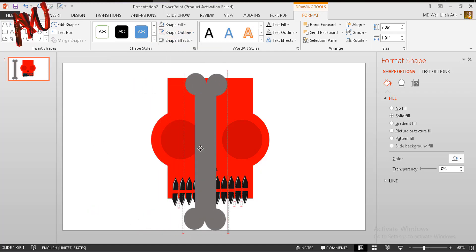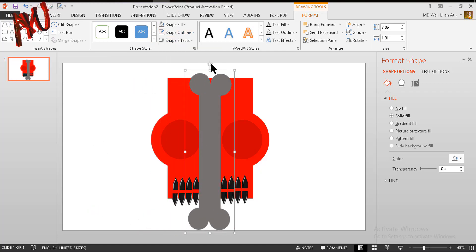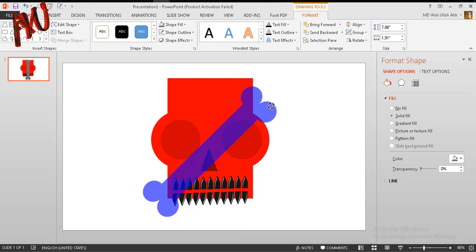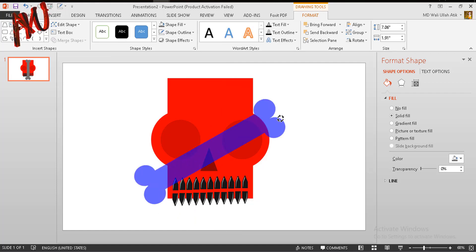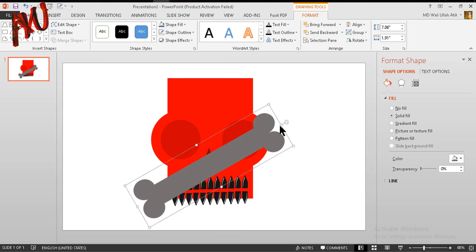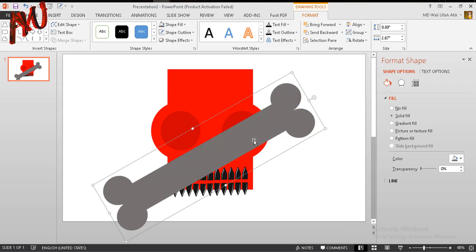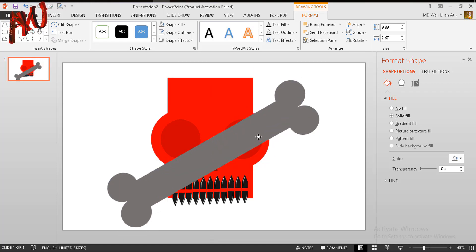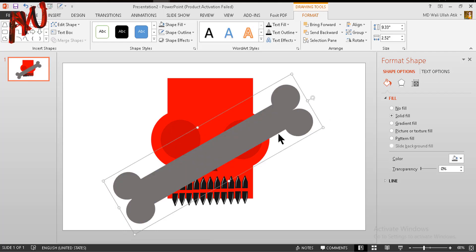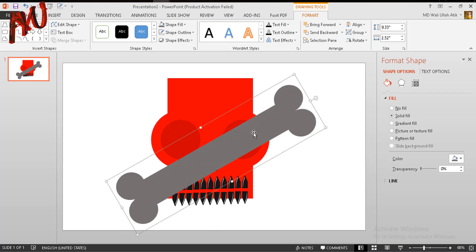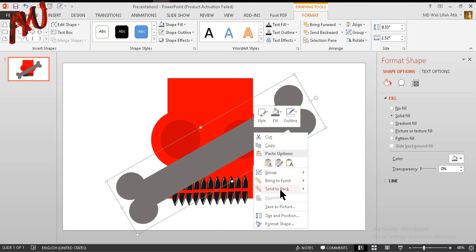Now put it over there. Pressing Shift, rotate it like this. Make it a bit larger, then pressing Ctrl and Shift make it a bit smaller like this. Right-click on it and send it to back.